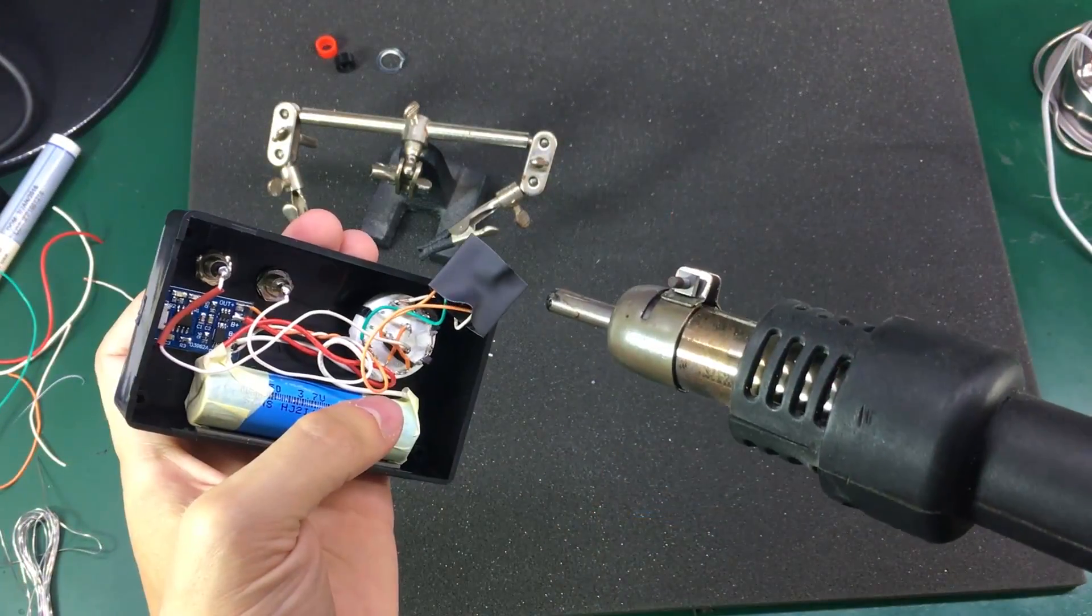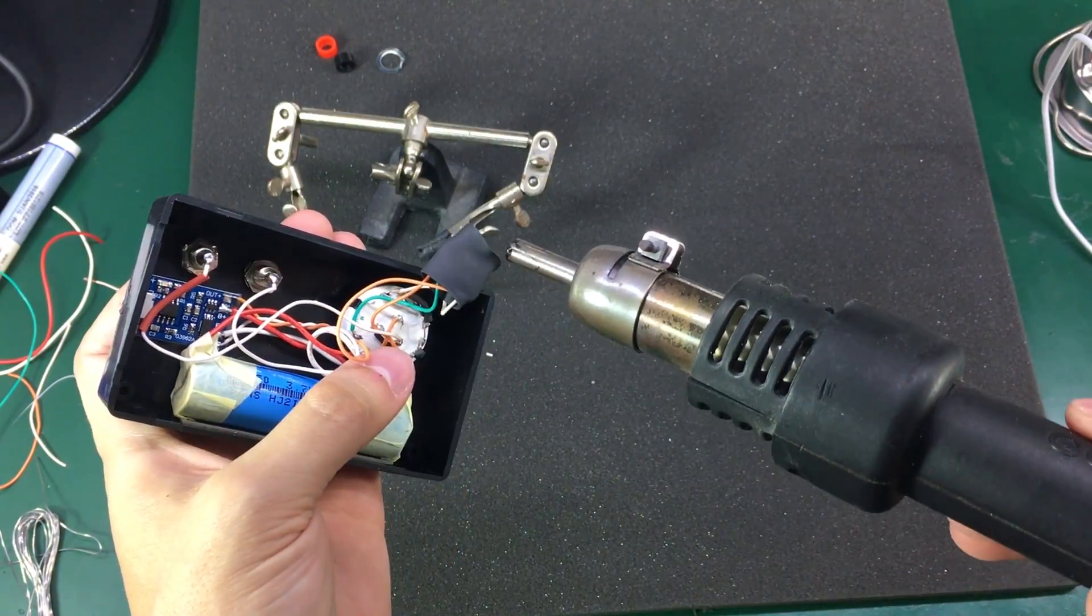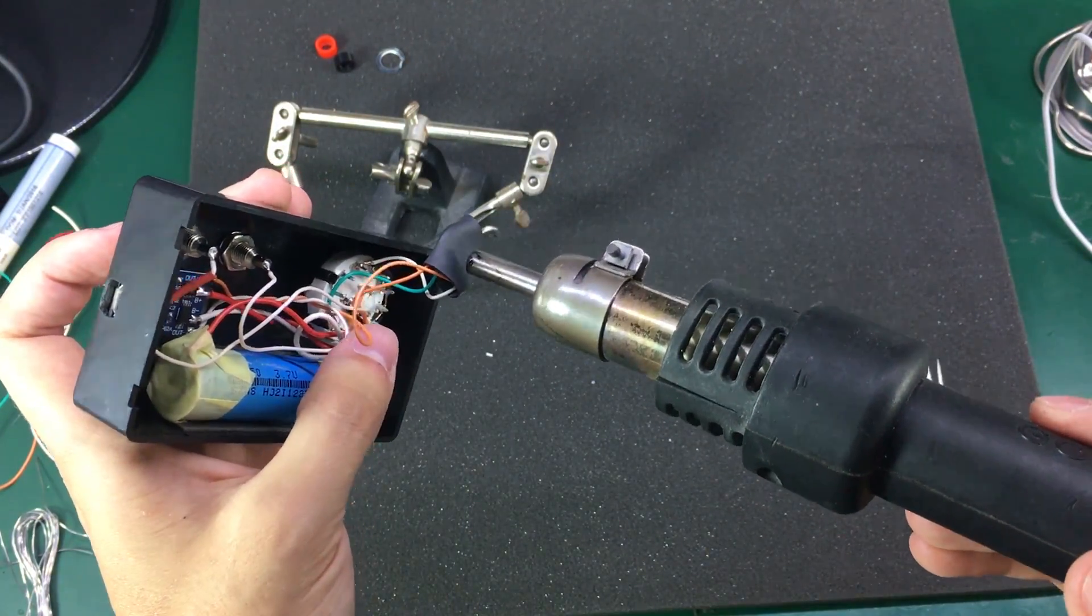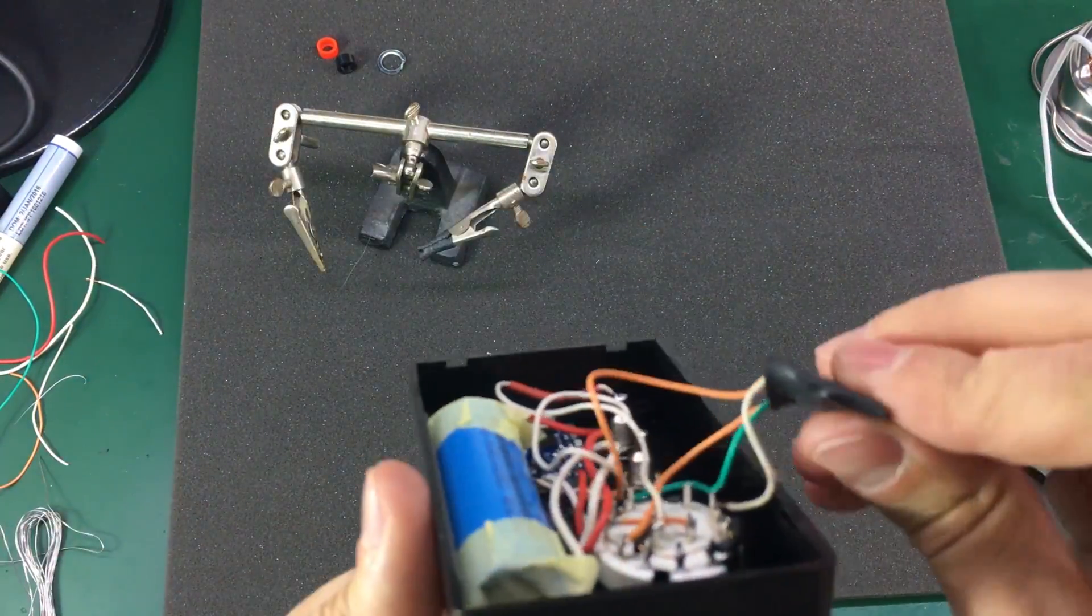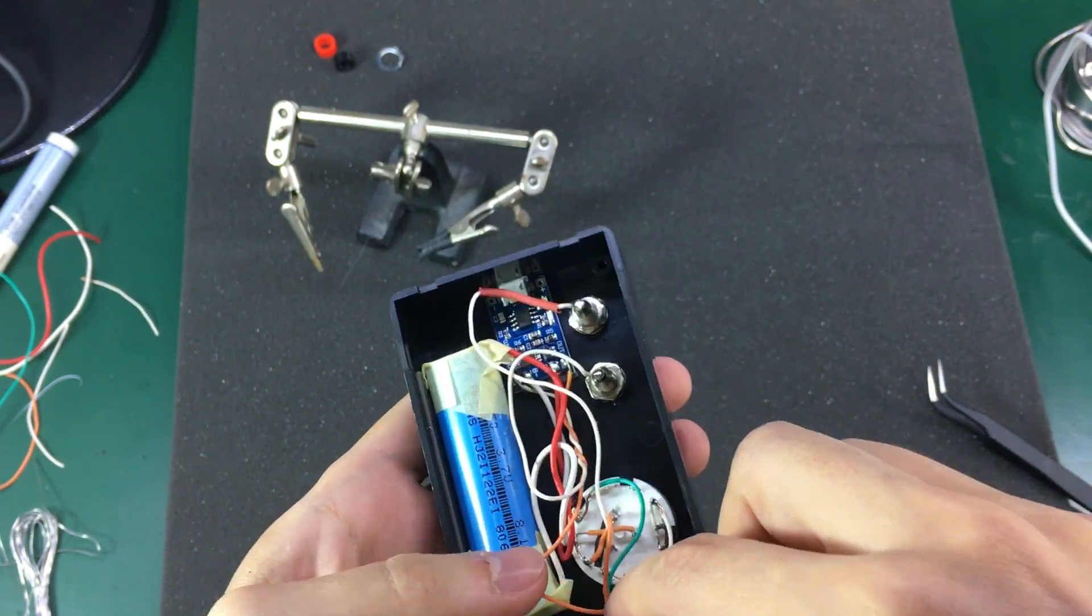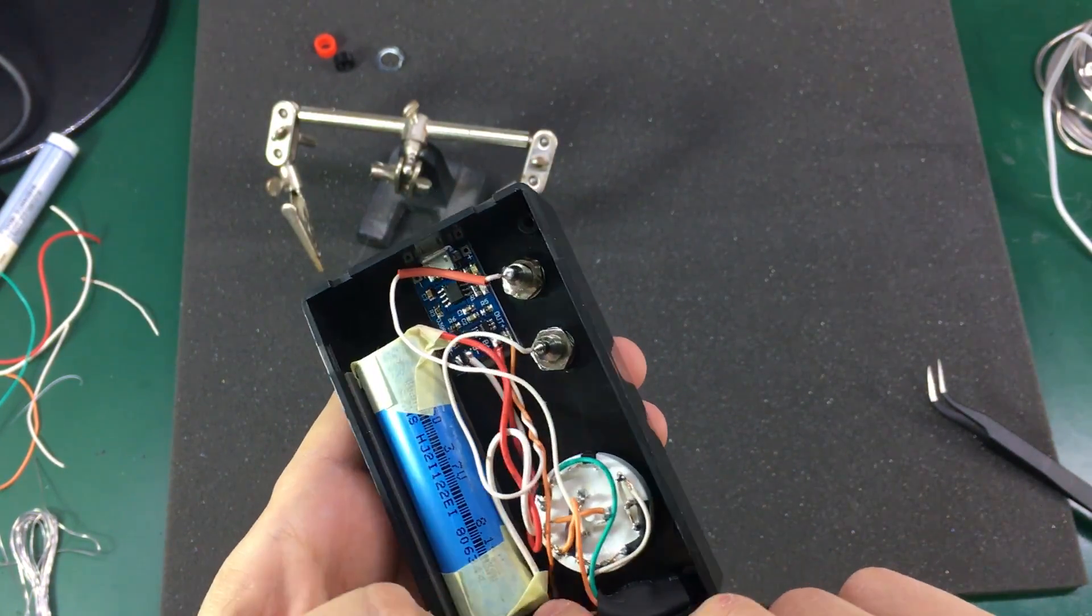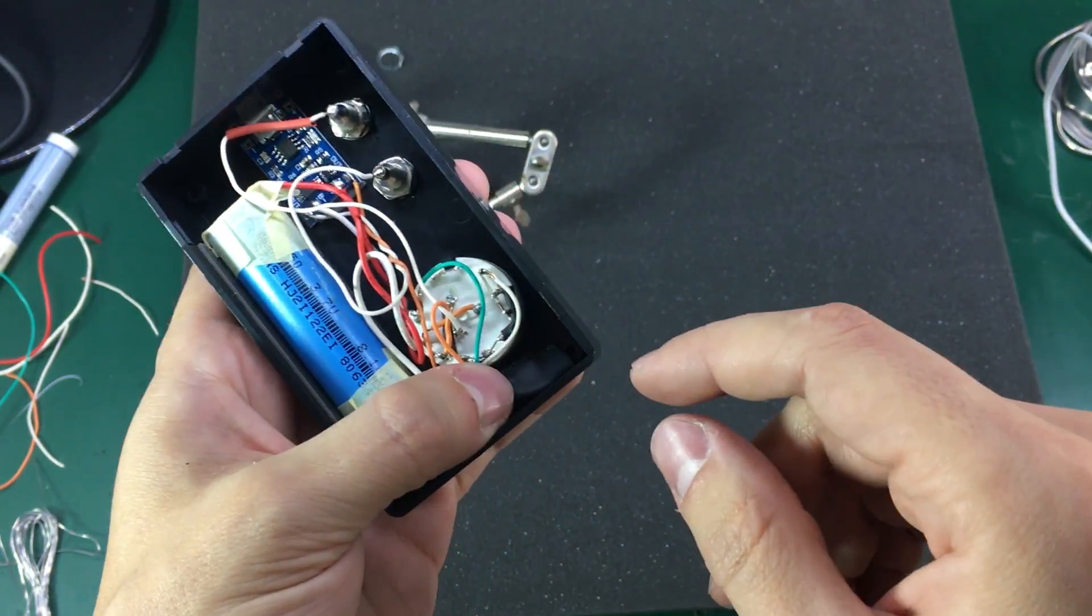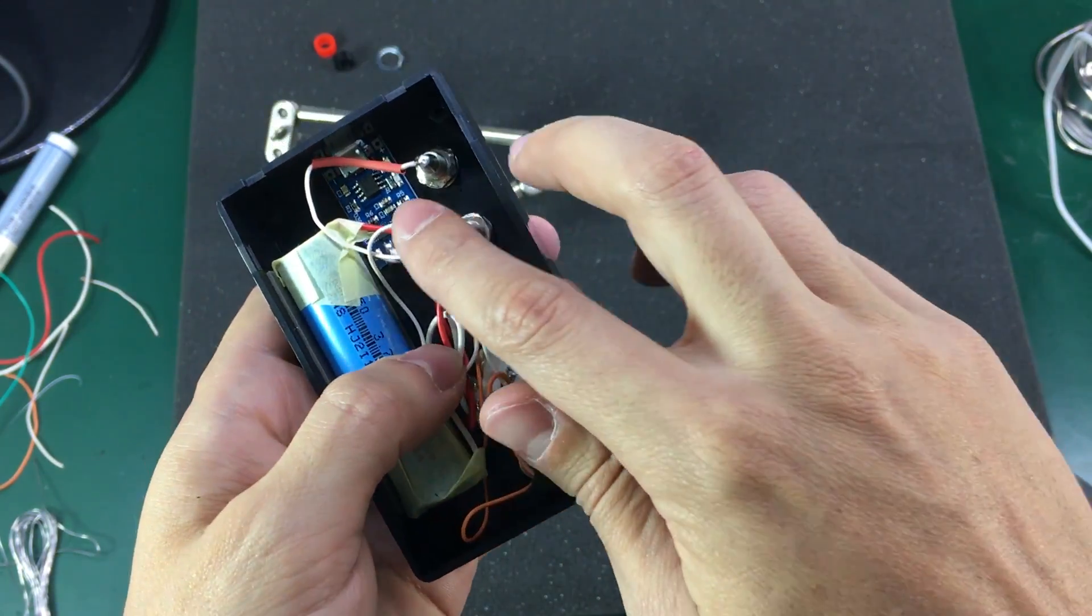Last step was to secure the small PCB containing the REF200 IC. I used a bit of heat shrink tubing to insulate it and then I just pushed it between the rotary switch and the side wall of the enclosure.